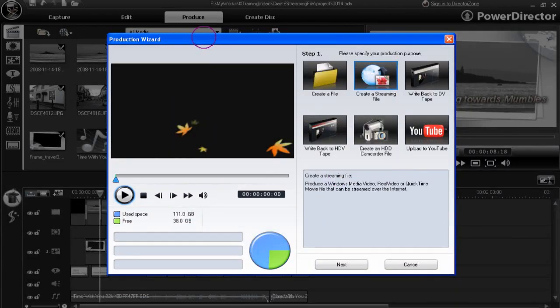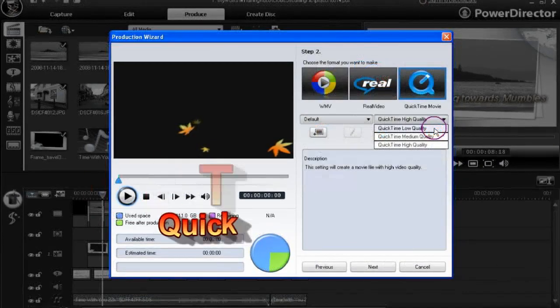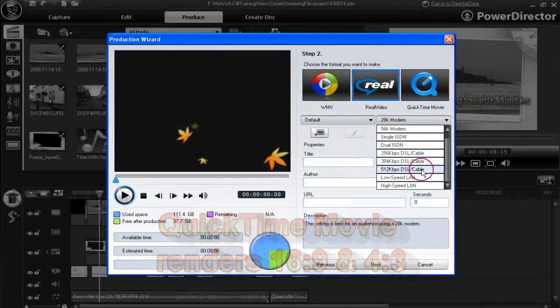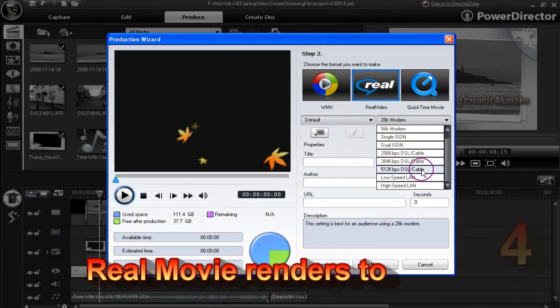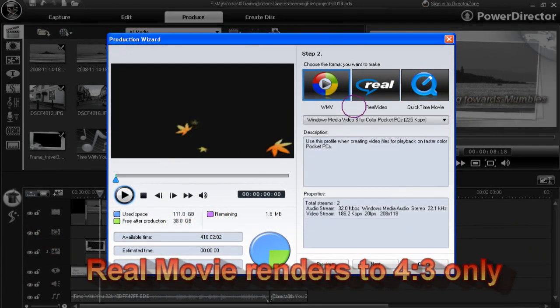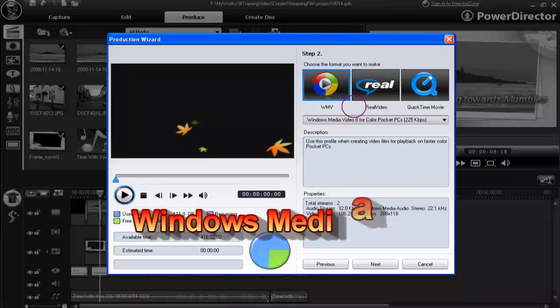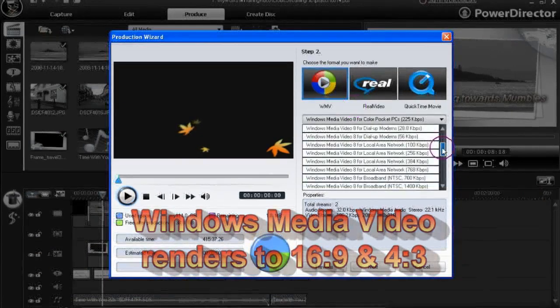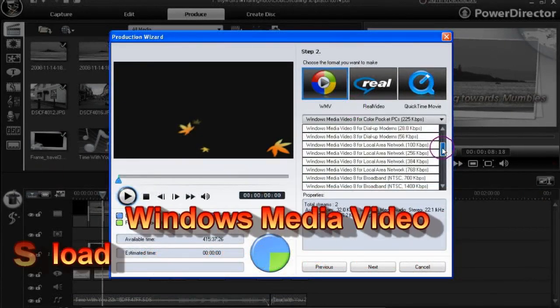With WMV, you have templates for HD and for emailing. With Real and QuickTime, there is less choice. Remember to experiment and to try out the streaming section. It could become your favourite.